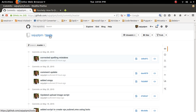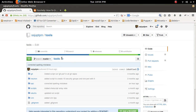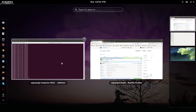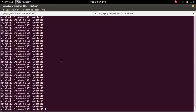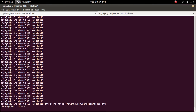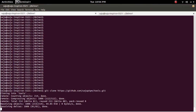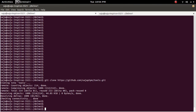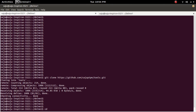For that, I am going to clone this repository into my laptop. git clone. Then go to that folder.